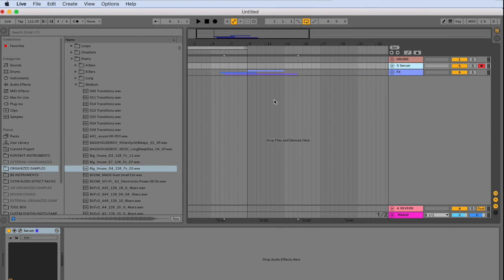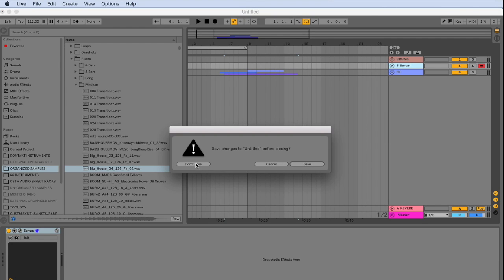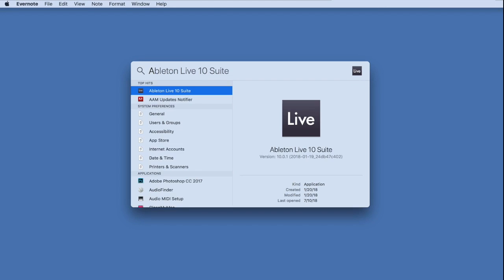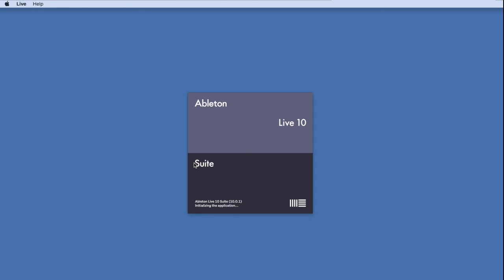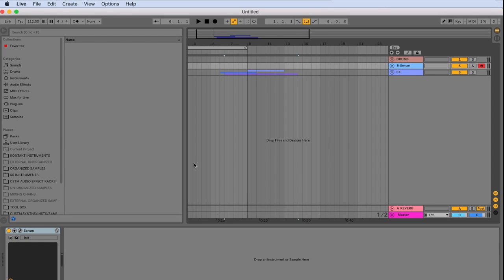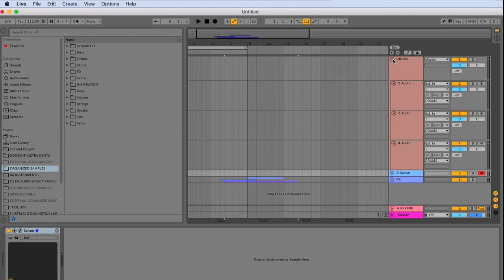Let's go ahead and check this. Let's exit out of Ableton. And reopen it. Don't save. Open back up Ableton again. We can now see that our template has been loaded.